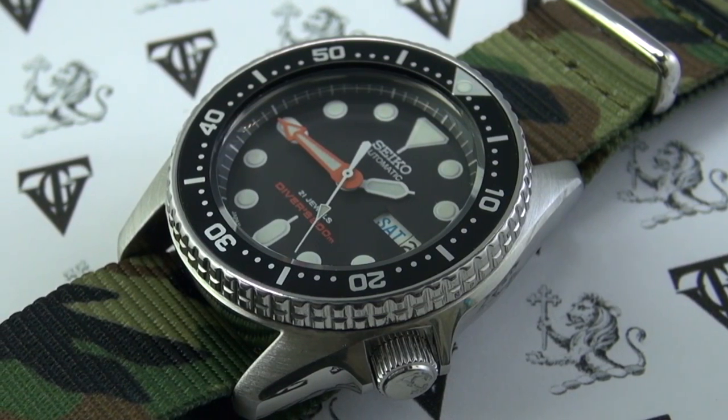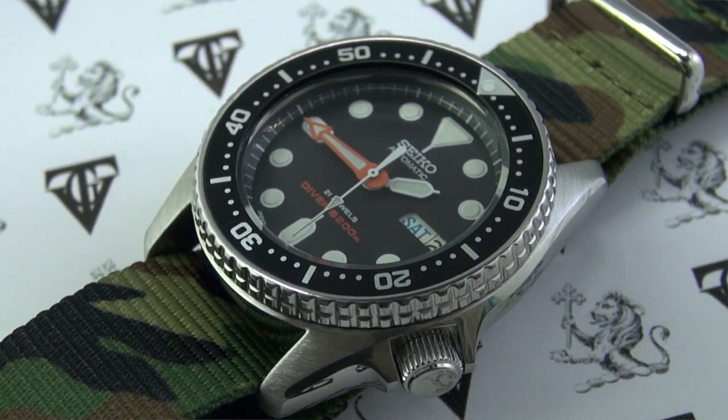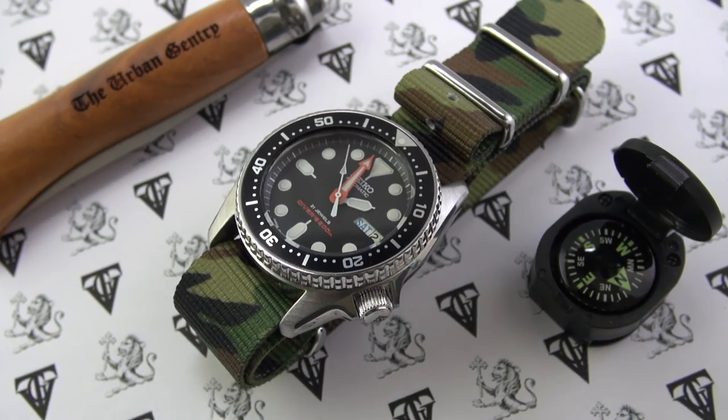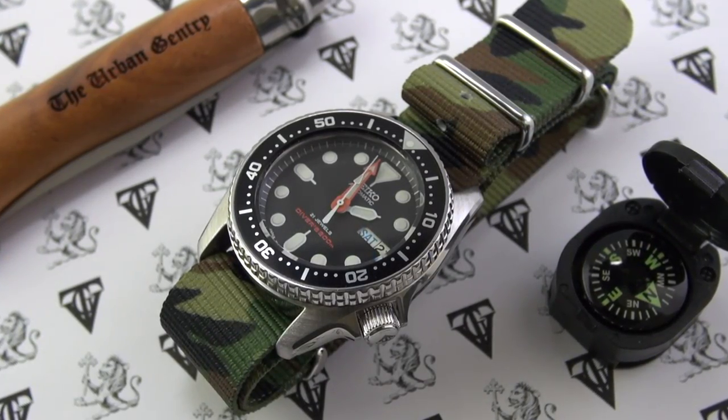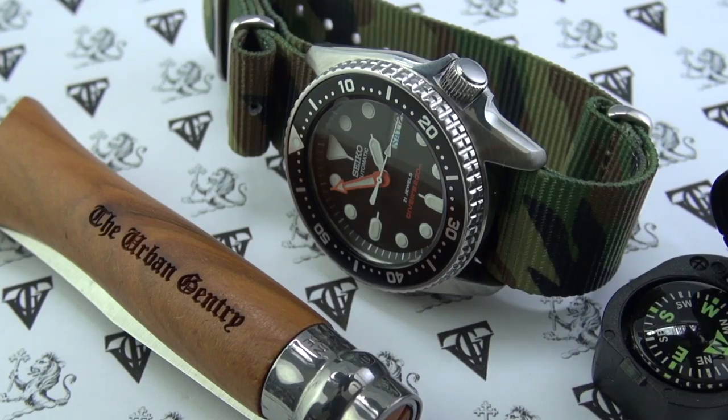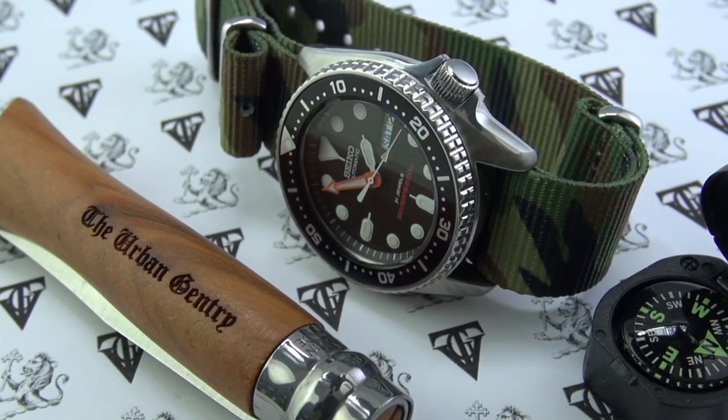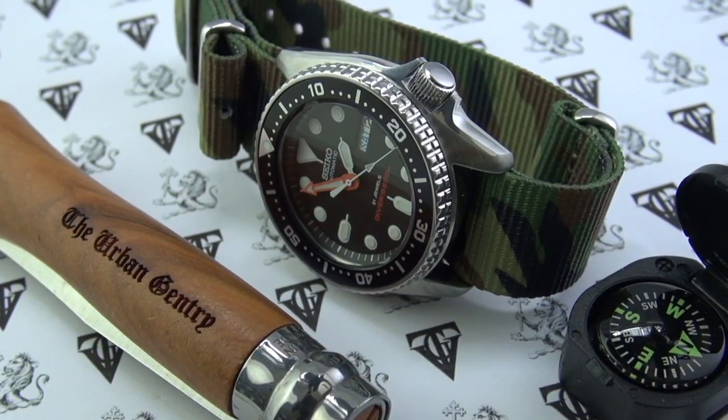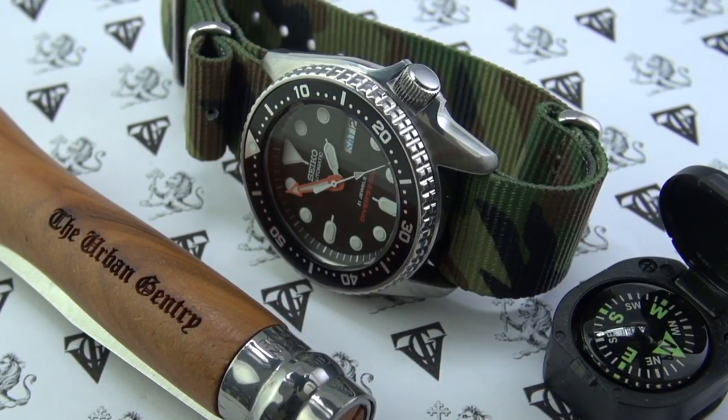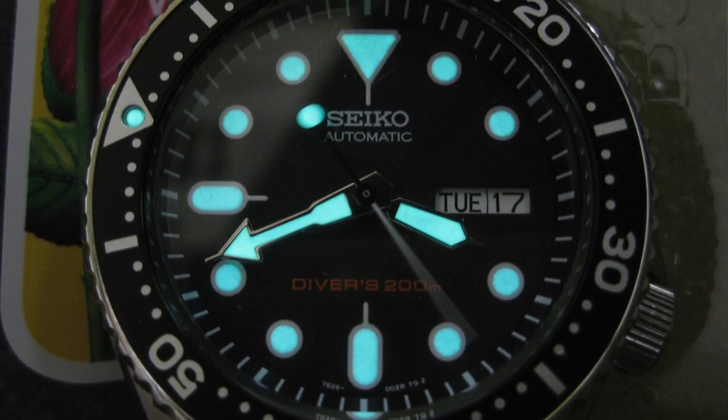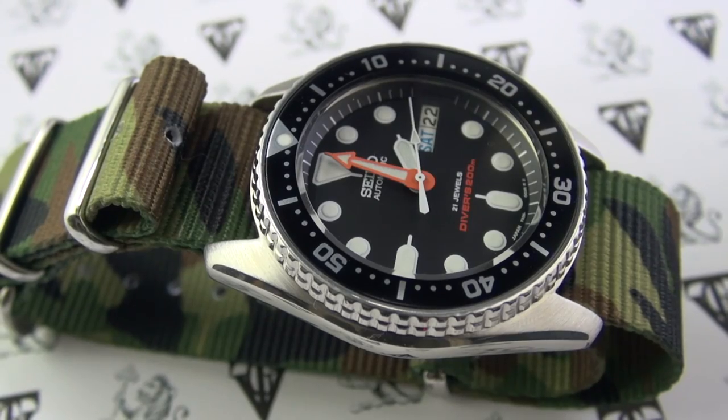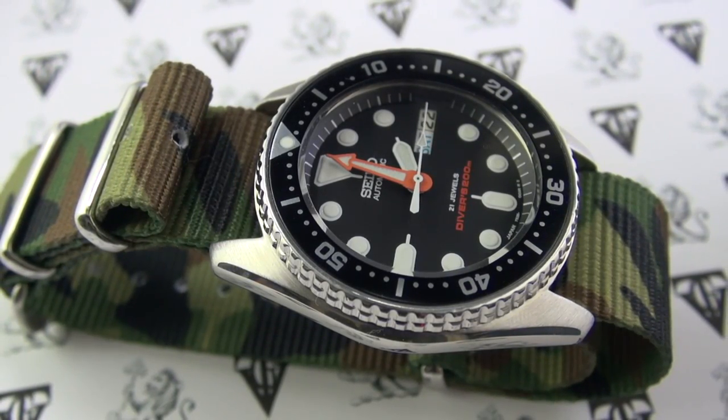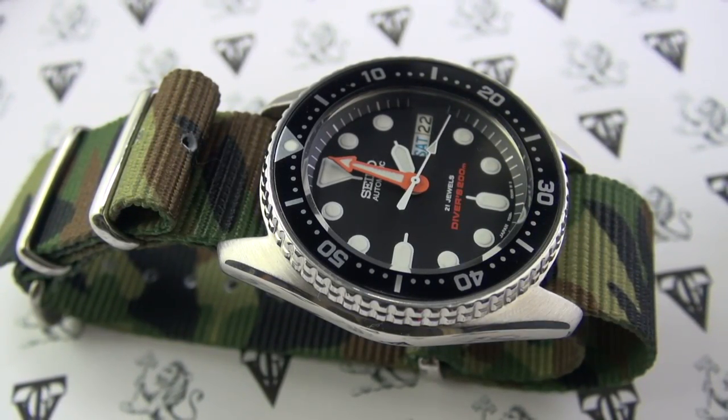The 7S26 comes from the 7000 series of movements, which have been known to go 15 years without a service. Extremely robust movements. Yeah, a little bit dated by today's standards without their hacking and manual wind, but they are great all the same. We have the day-date complication, of course, beautiful Seiko loom. So really, really legible. 200 meters water resistance. ISO certified divers. They're respected by divers and watch connoisseurs alike.